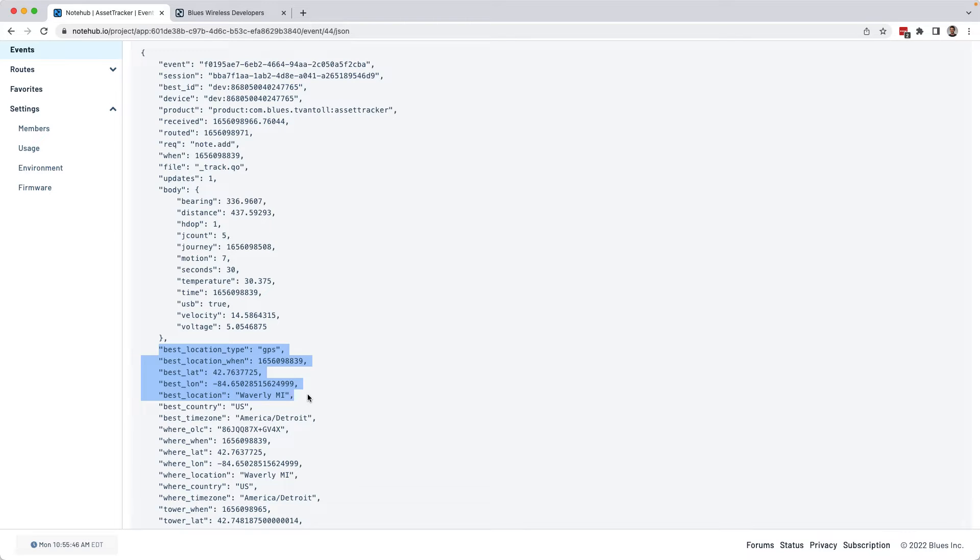And at this point, I technically already have a fully functional asset tracker. I've set up hardware, I've configured it to take readings on a regular interval, and those readings are coming into a backend where I can view them. So I could call this done.